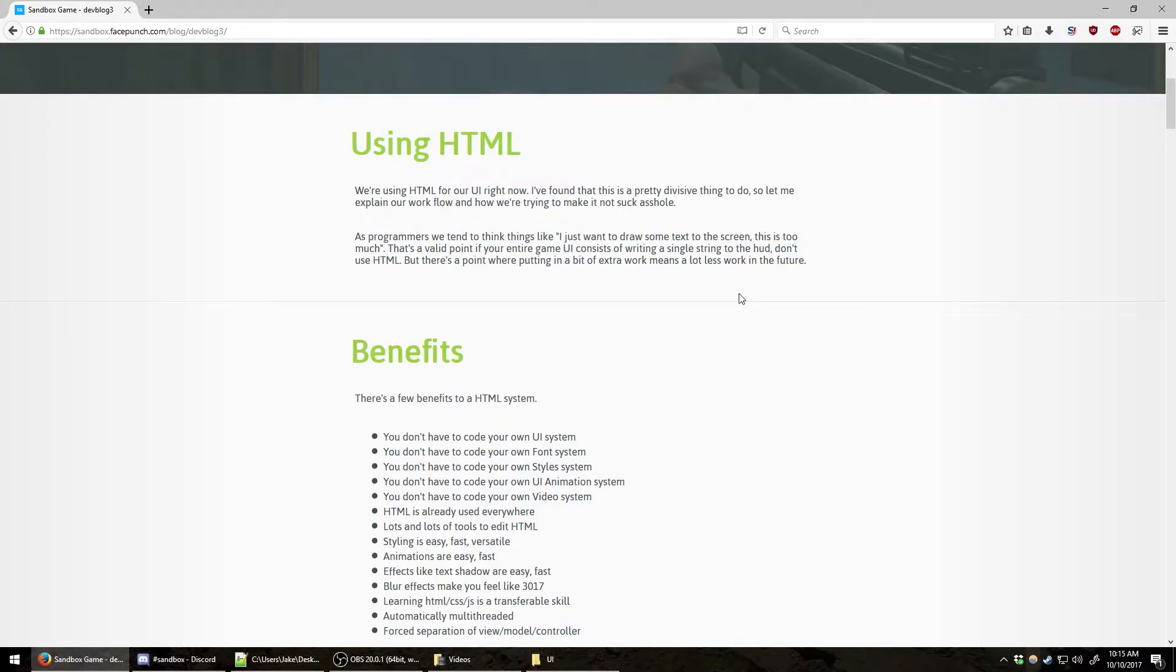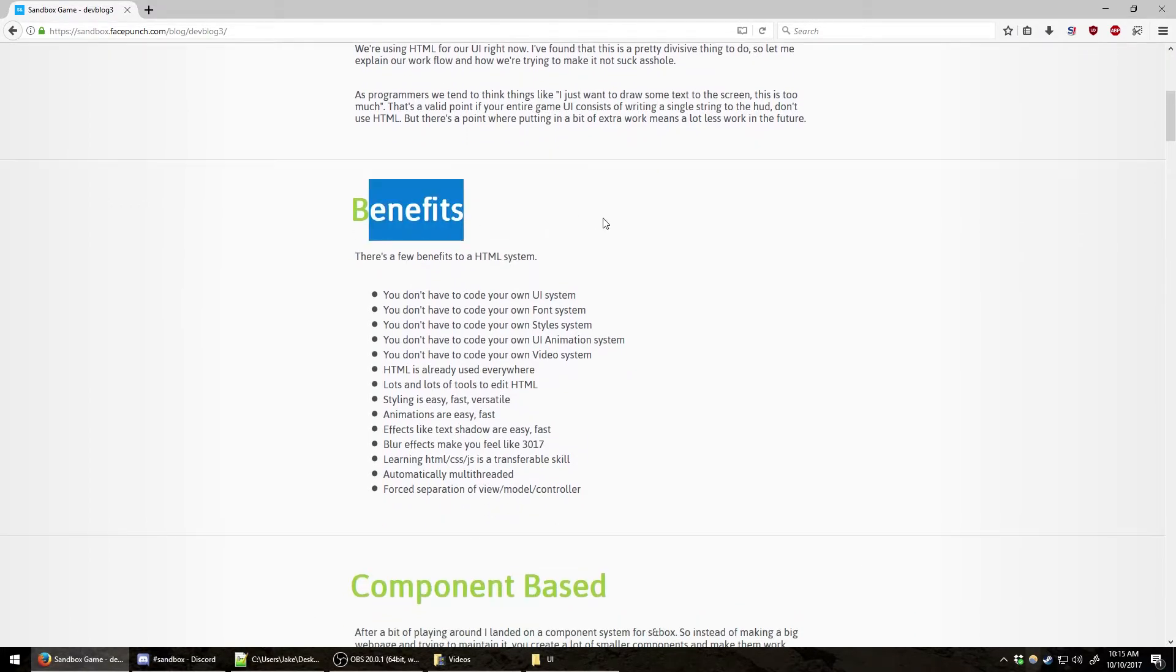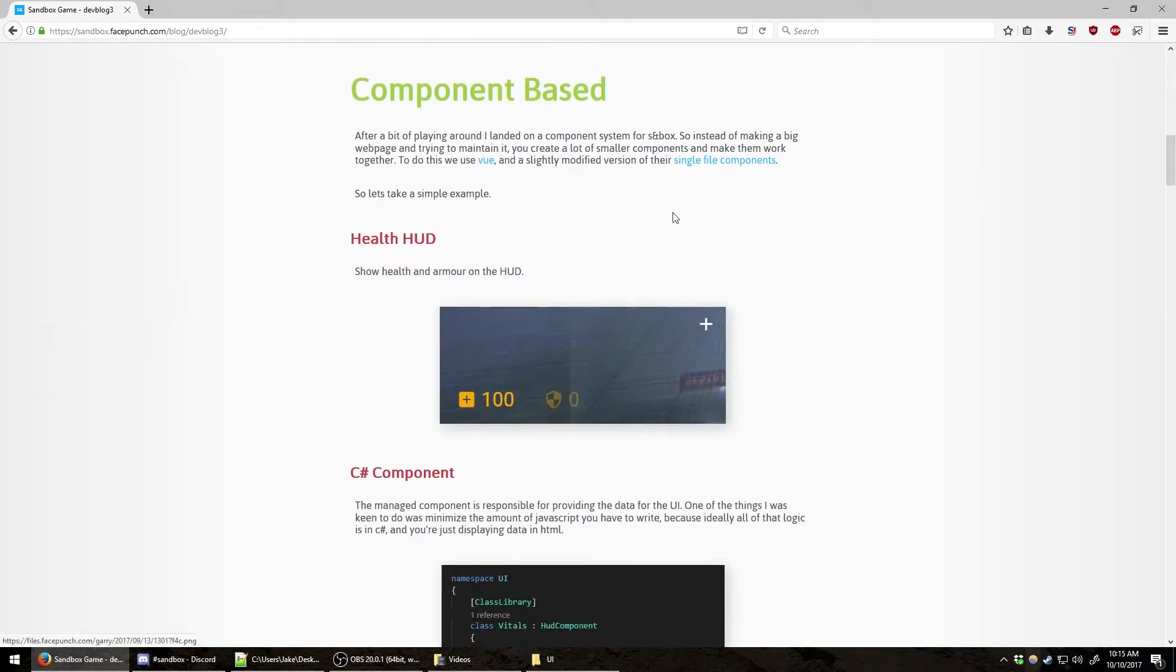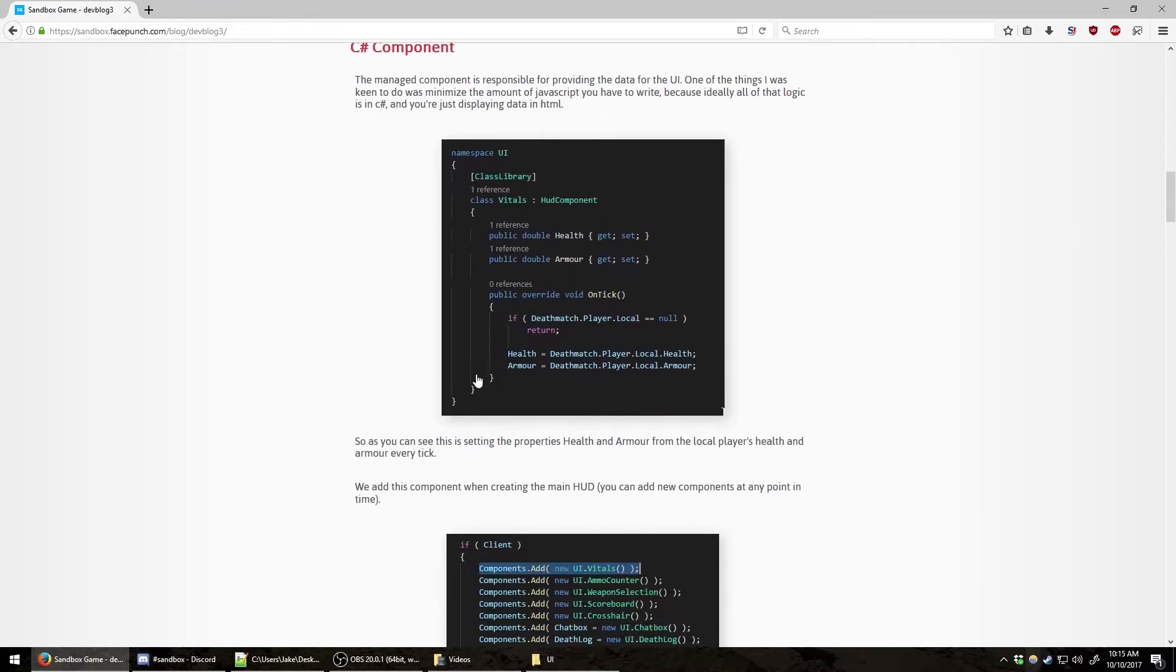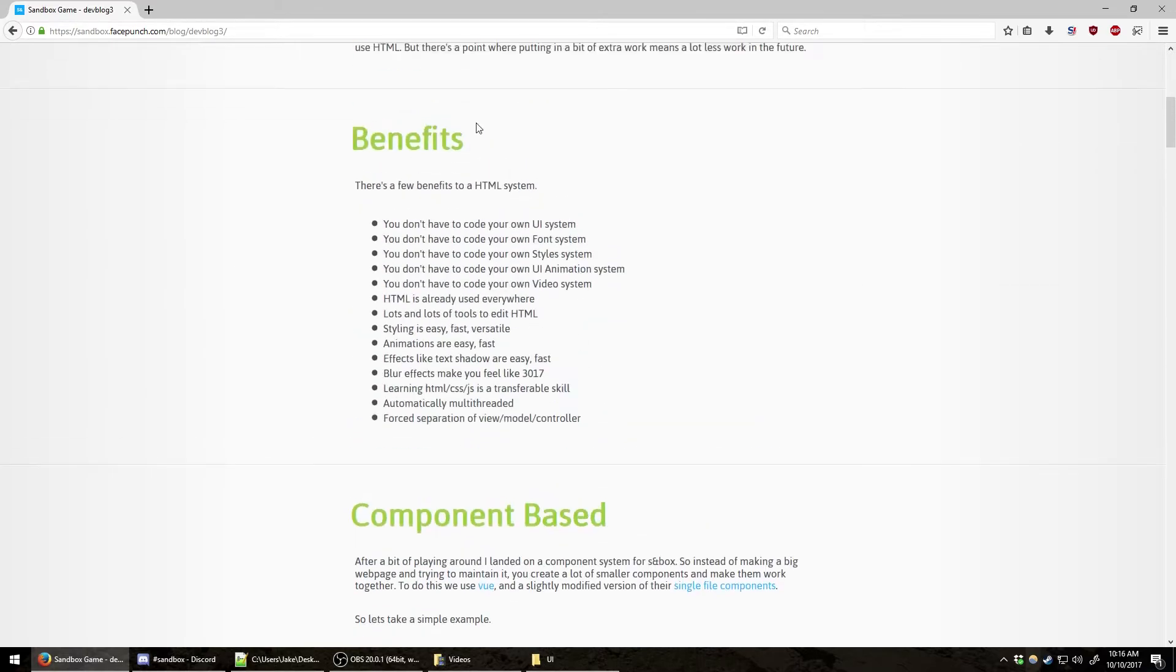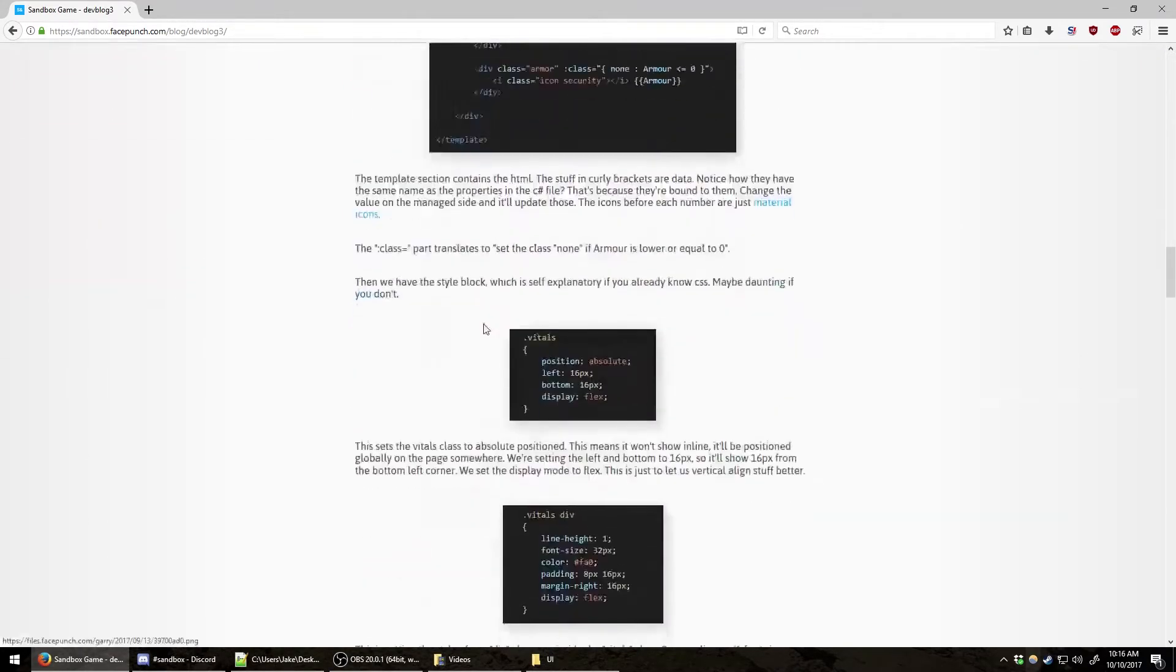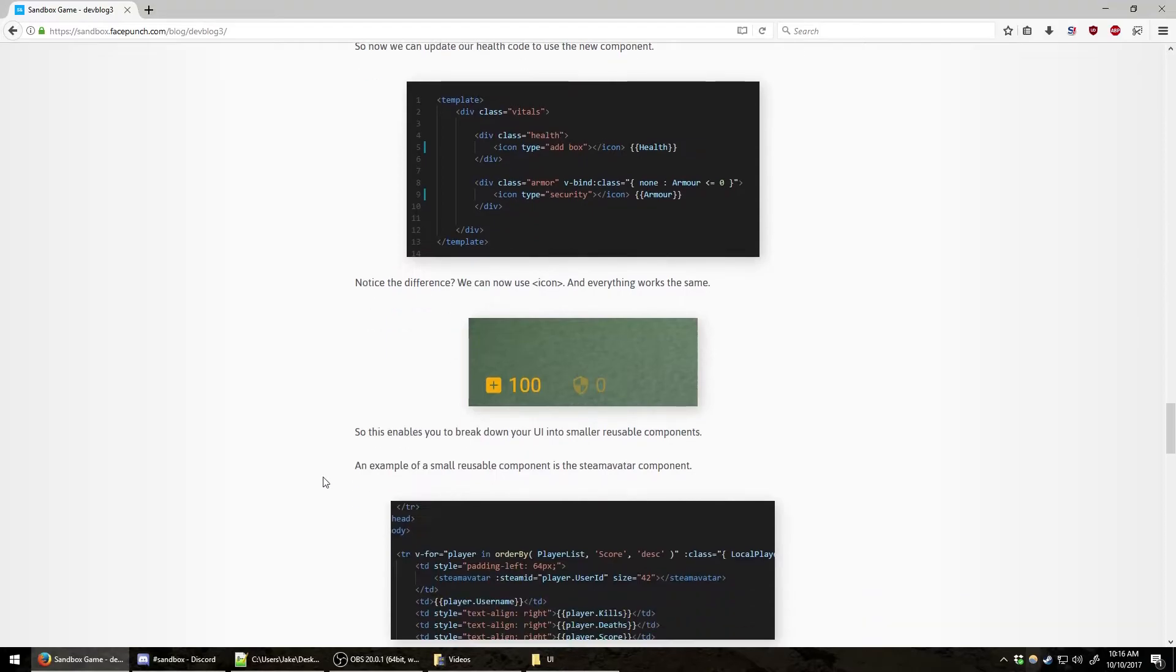He goes on to provide a list of benefits and discusses other information about the Sandbox-specific HTML implementation. If you're interested in this, I suggest you go to their website, sandbox.facepunch.com, navigate to the blog, and read this entire blog post.